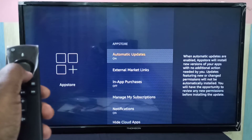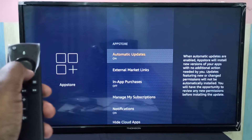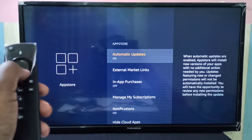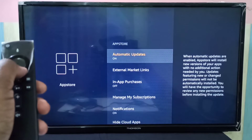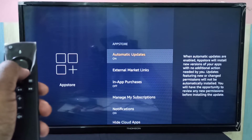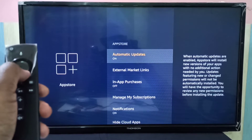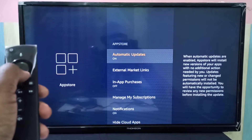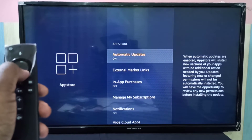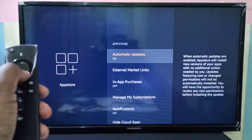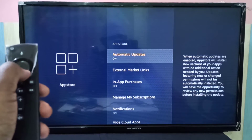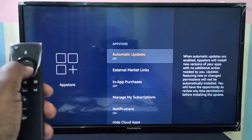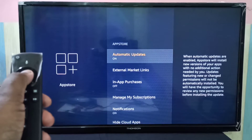Here you can see Automatic Updates — by default it's enabled. When automatic updates are enabled, the App Store will install new versions of your apps with no additional action needed by you.